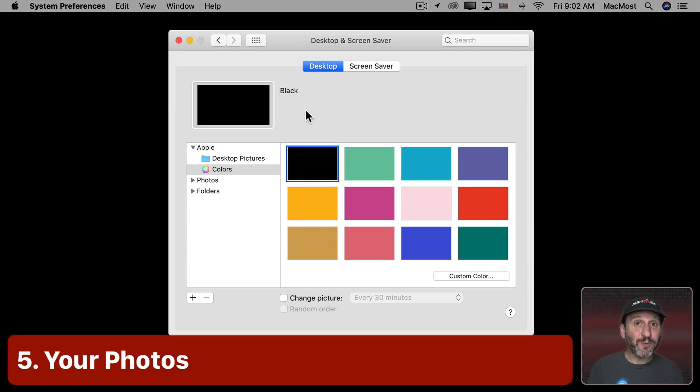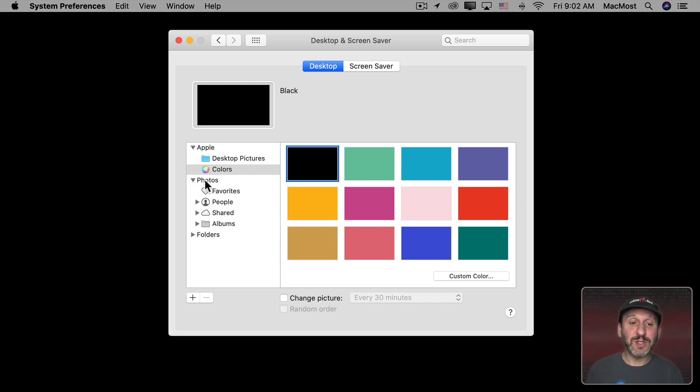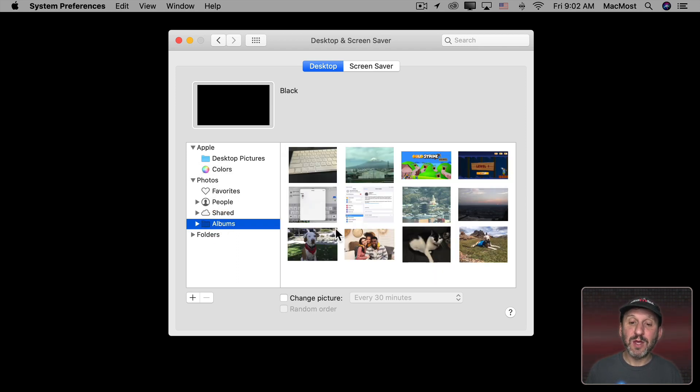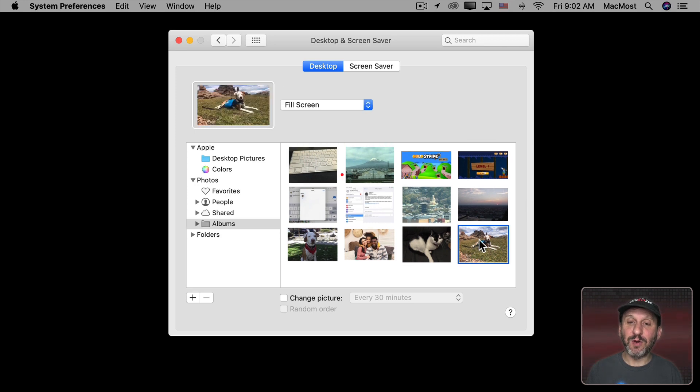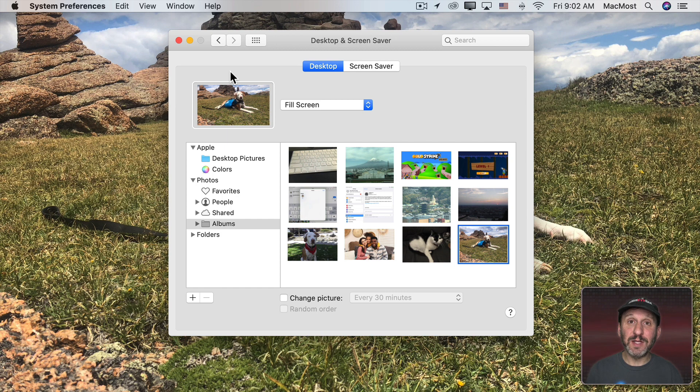Now you can also, of course, choose one of your own photos. If you open up the Photo section here you can access your Photos Library including all of your albums. So you can go into your Albums here and pick a photo and use that as your background. Really easy to do.